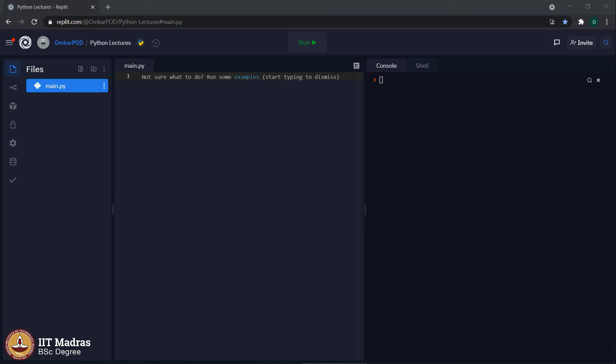Hello Python students. Earlier we have discussed about variables, operators and expressions. We will continue on those same lines and discuss a few more concepts related to those same topics.